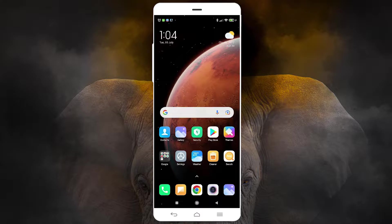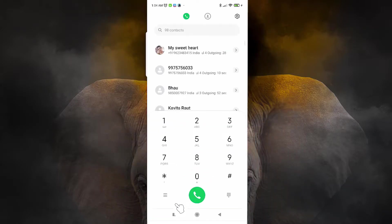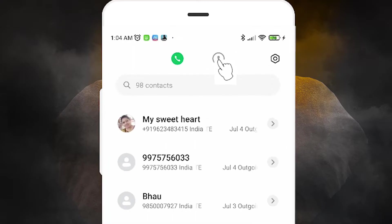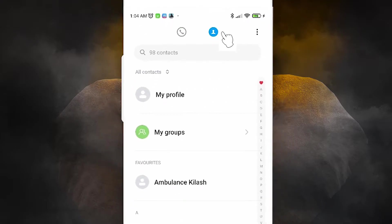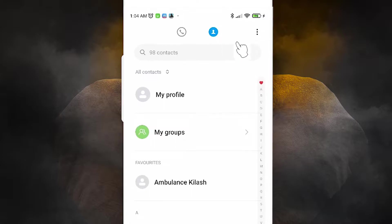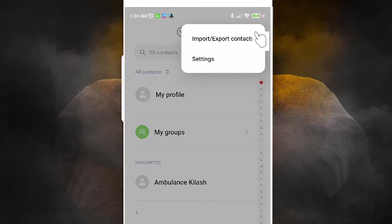First of all, just go to the dialer. Here we find our dialer — go to our contacts or dialer. Here we find all our contacts. Click on here and we find three dots at the top. Just go to those three dots.